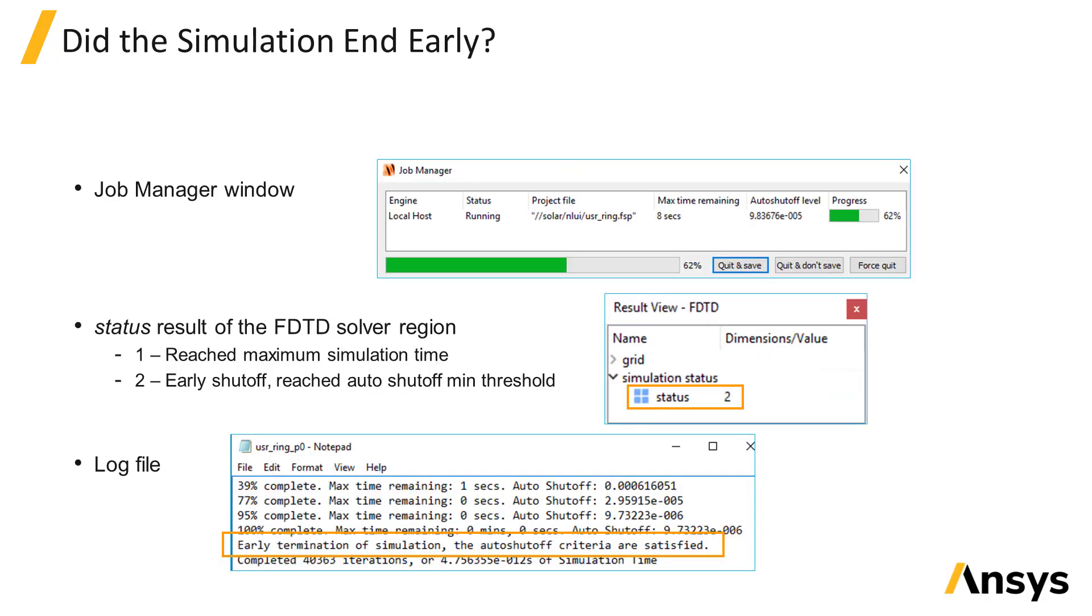There are several ways to tell whether the auto shutoff threshold was reached. One is by monitoring the job manager window while the simulation is running. You might see that the simulation ends before the progress bar reaches 100% and that indicates that the simulation was ended early.